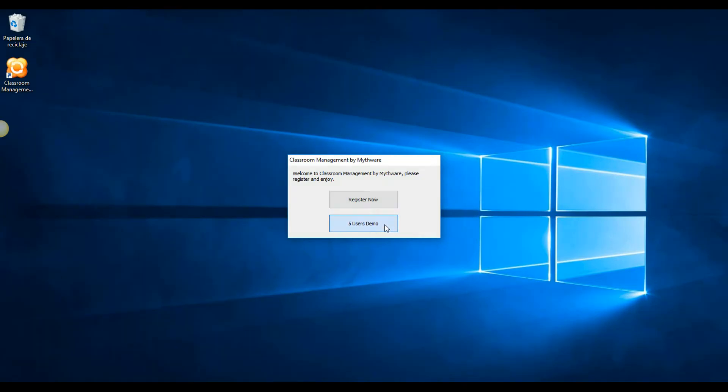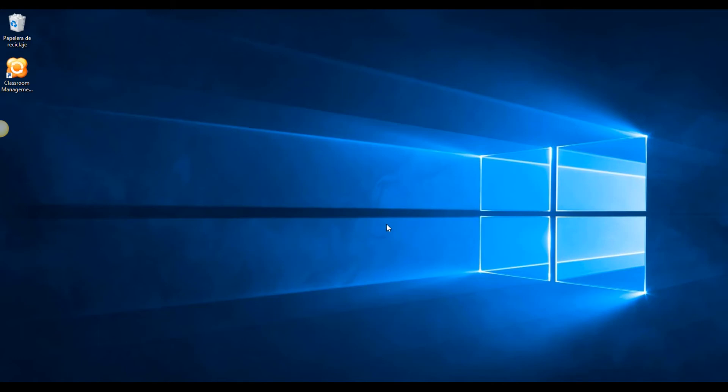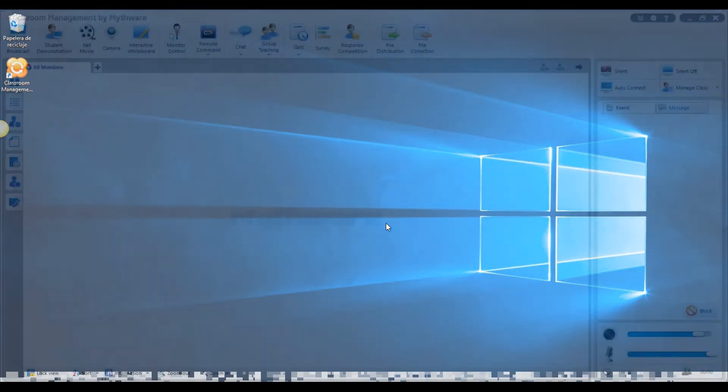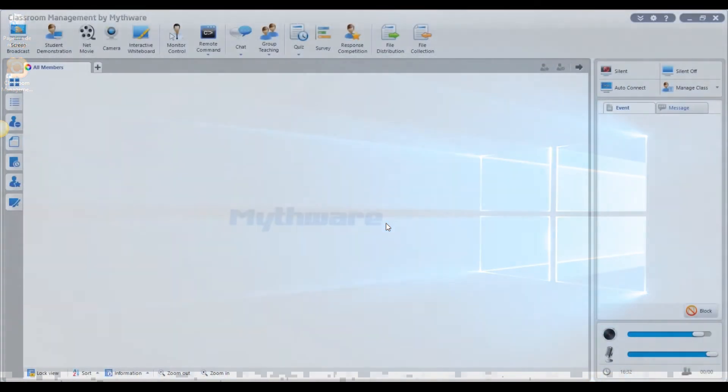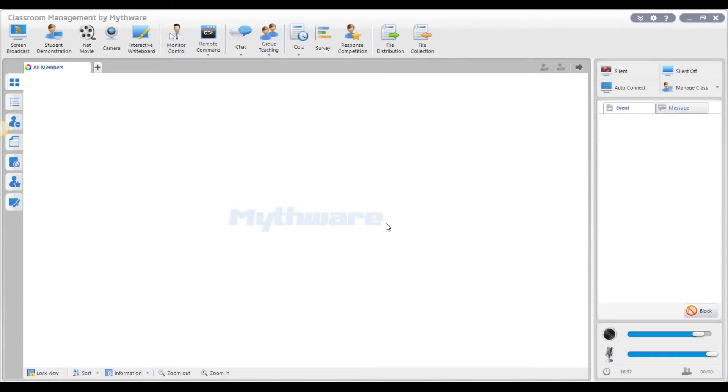For a more detailed tutorial for the activation process, please go to this link. Once you login to your teacher account, you are ready to connect to your students.